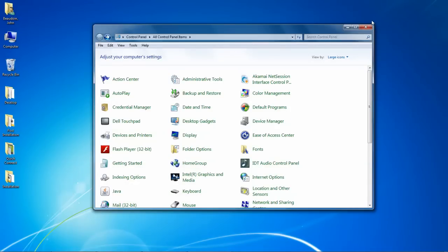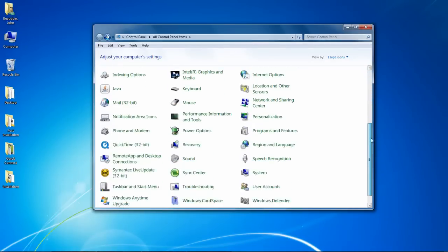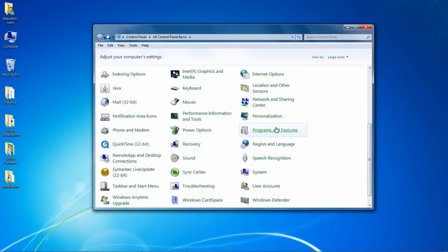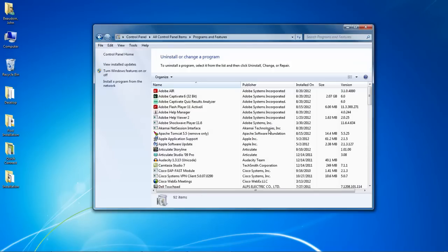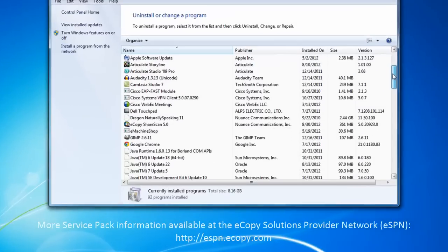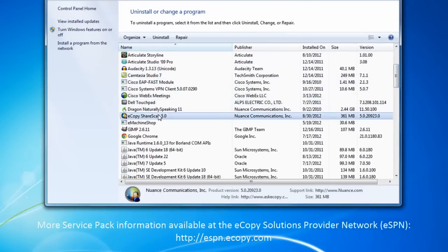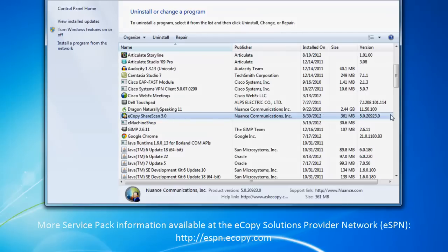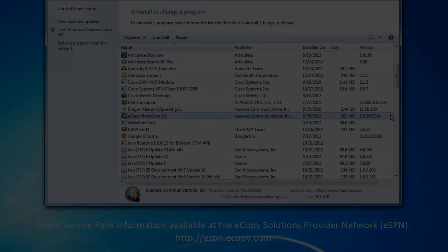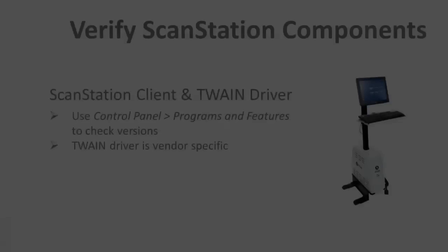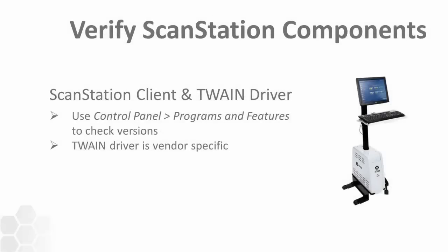Alternatively, you can use the Windows Control Panel Programs and Features option to verify the same information. If you're unsure what the appropriate service pack is for your particular MFP environment and vendor, log on to the eCopy Solutions Provider Network website at http://espn.ecopy.com.